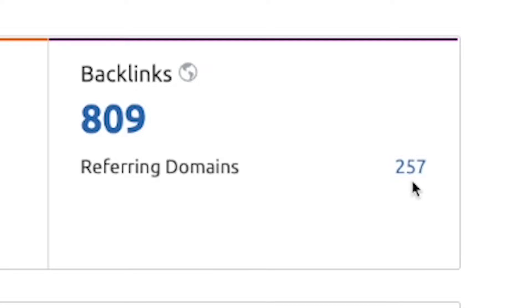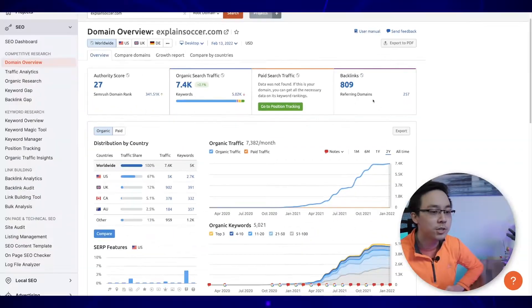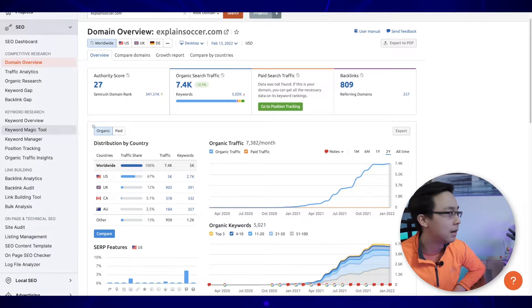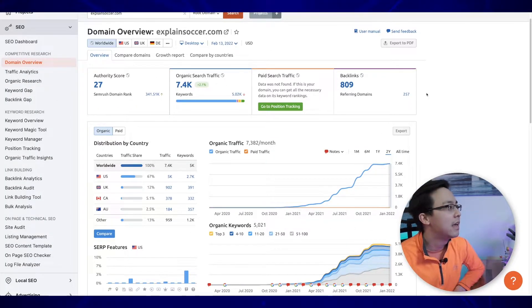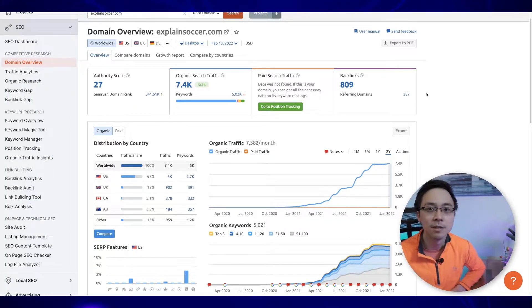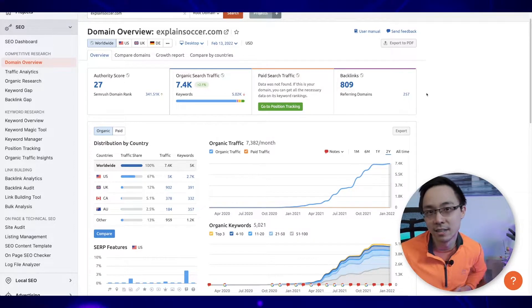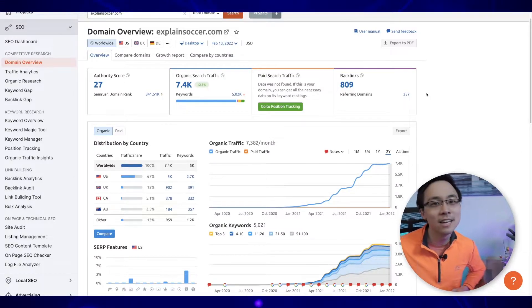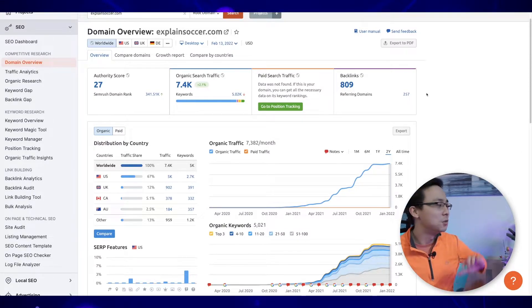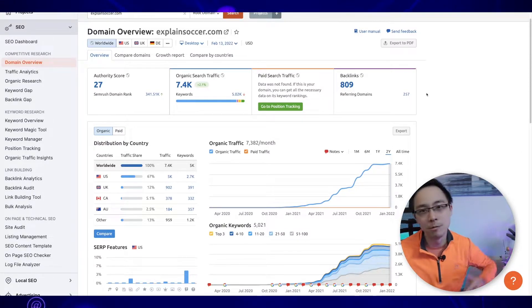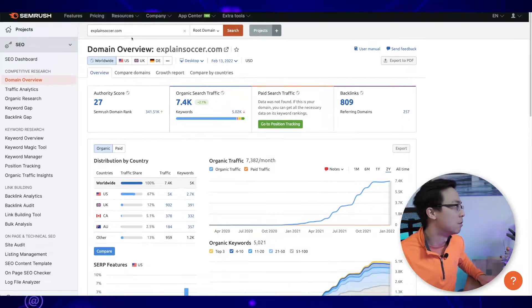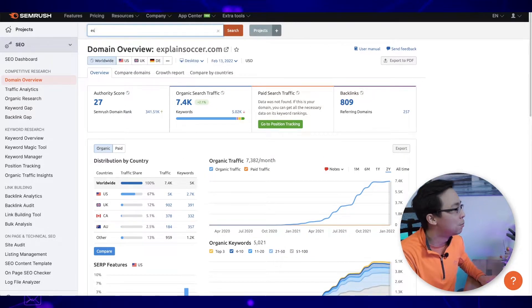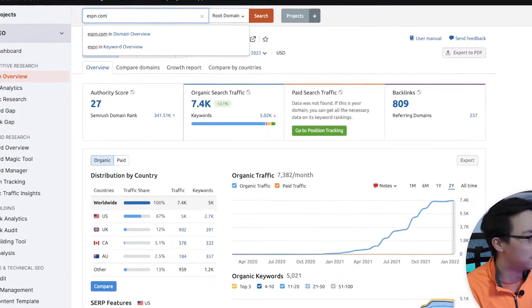Whenever you're looking at the overview tab, what I want you to focus on is: is this even something in which I stand a chance? In the case where you looked this up and it was like ESPN.com, for example, you might see a completely different result.